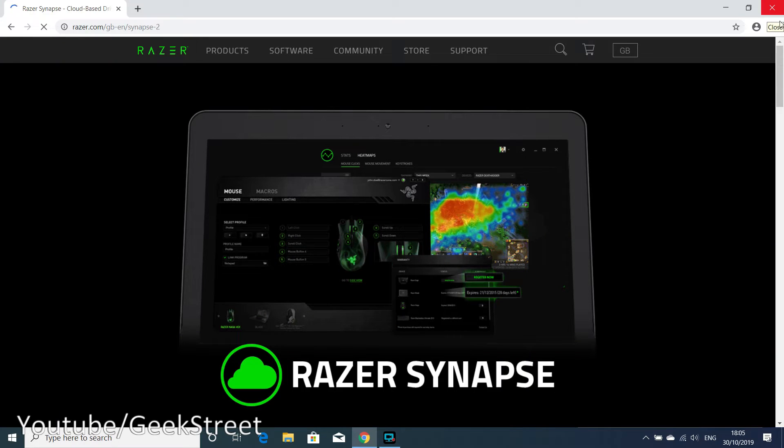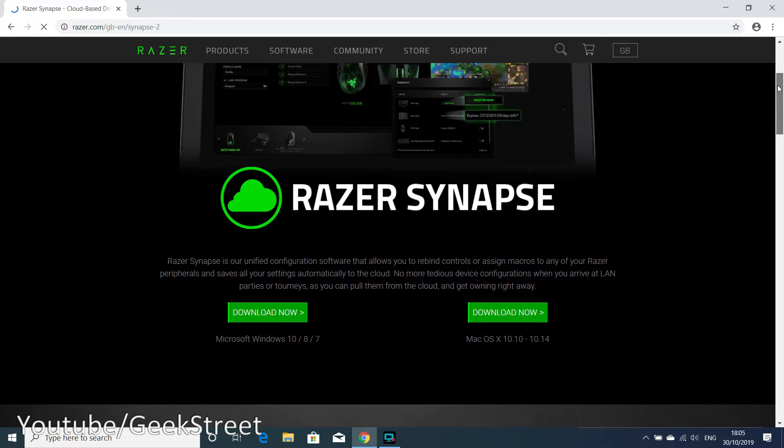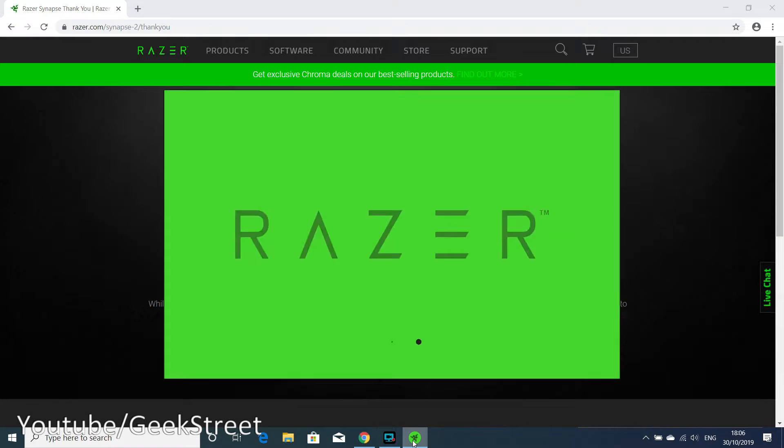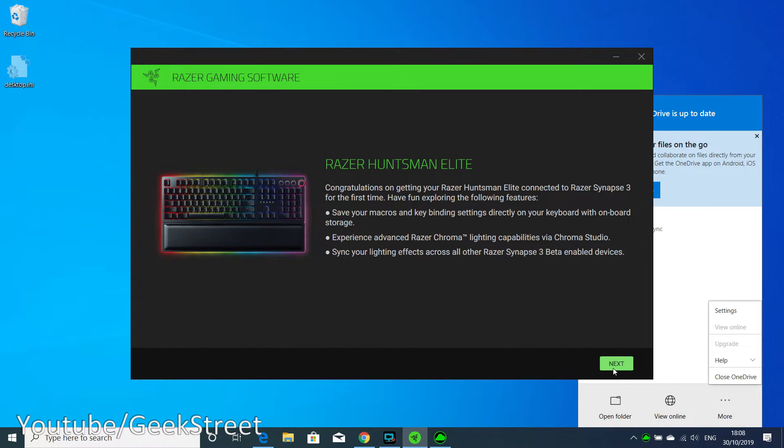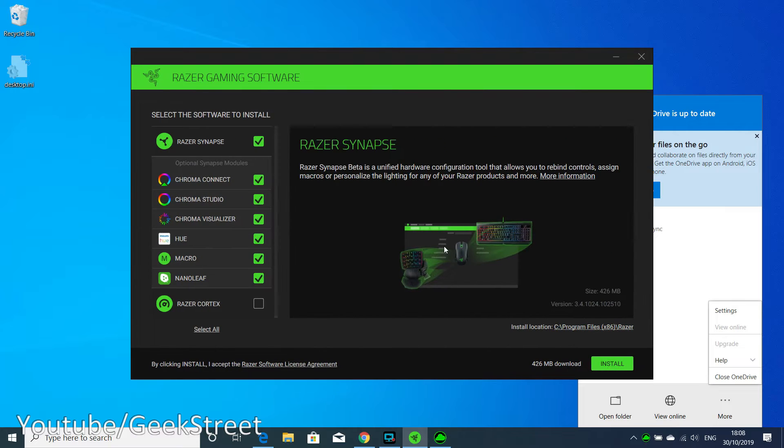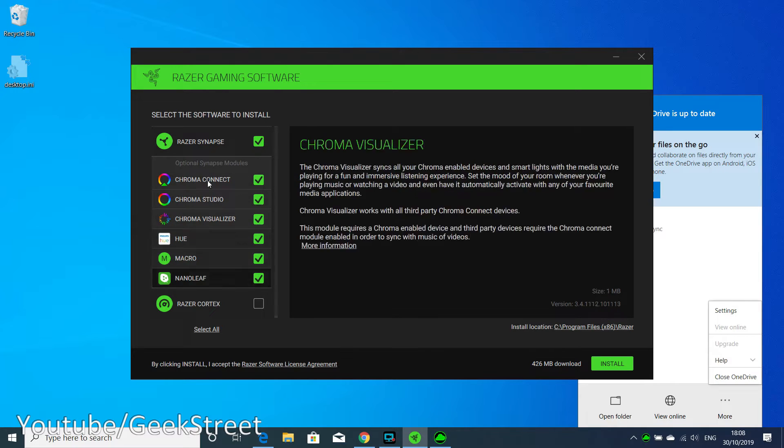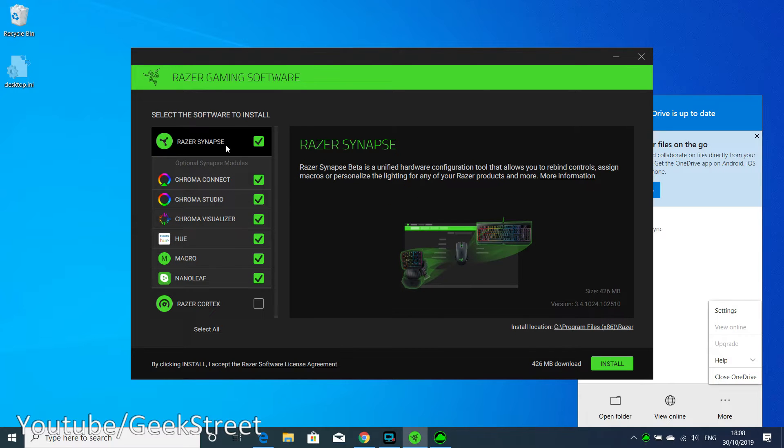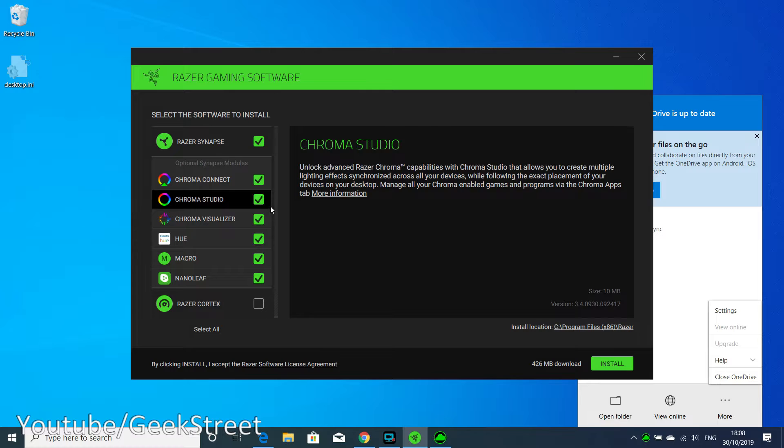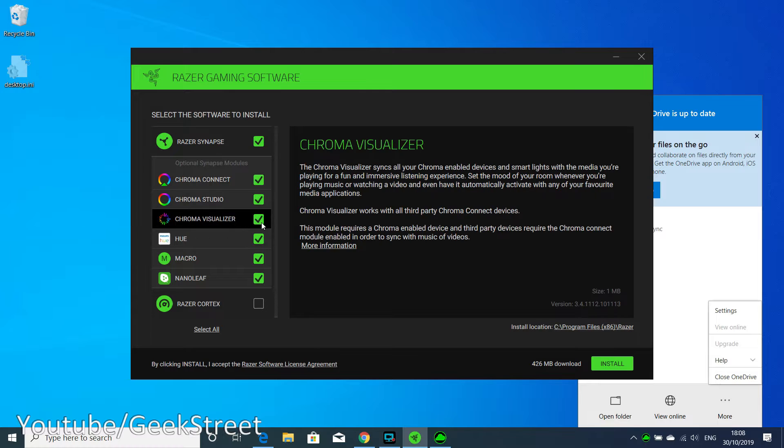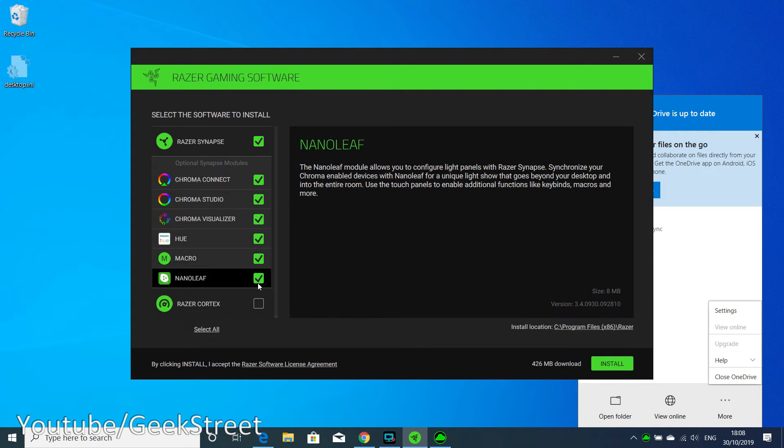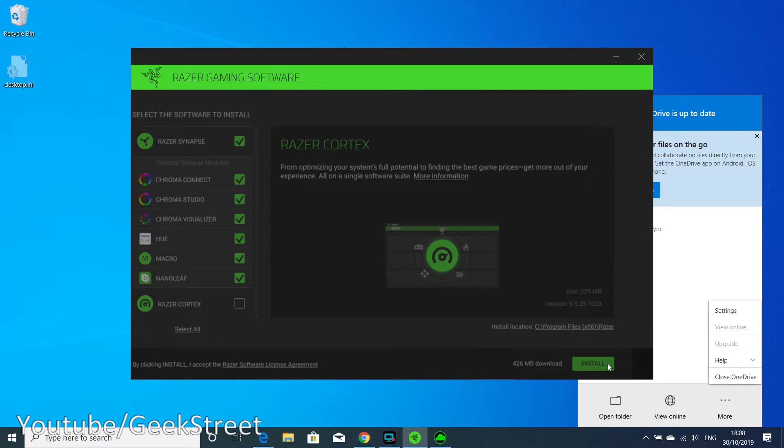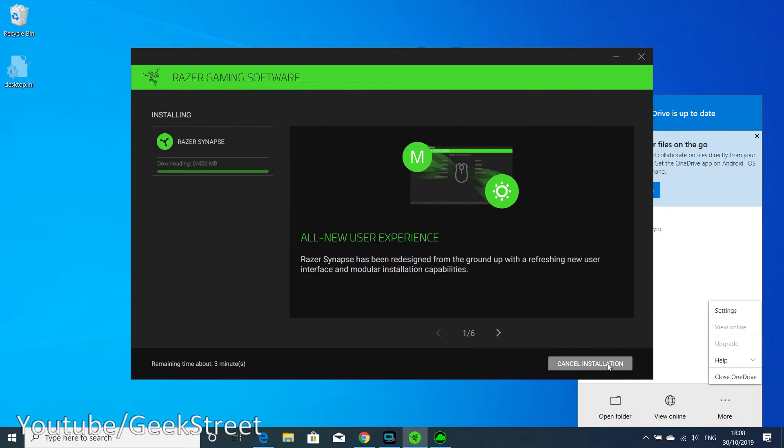Next let's install the software for the keyboard. I've gone to the Razer website and Razer Synapse. Let's download that and install it. Click next. There you go, Razer gaming software. Select the software to install. The Razer Synapse covers Chroma Connect, Chroma Studio, Chroma Visualizer, Hue, Macro, Nanoleaf, and Razer Cortex. Hit install on that.